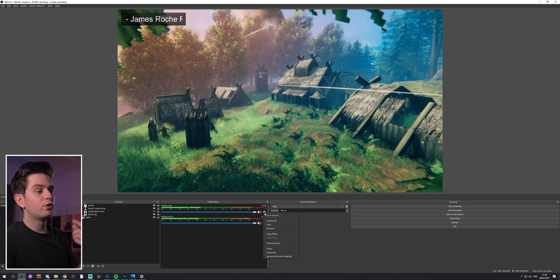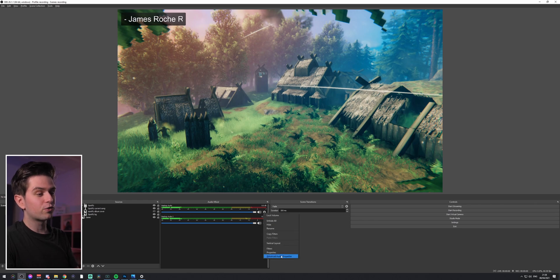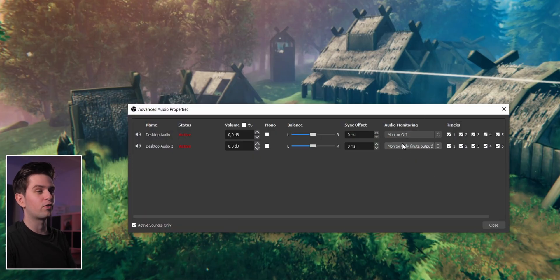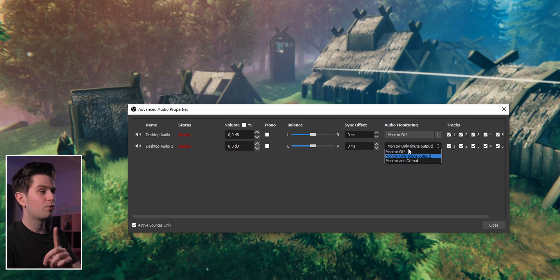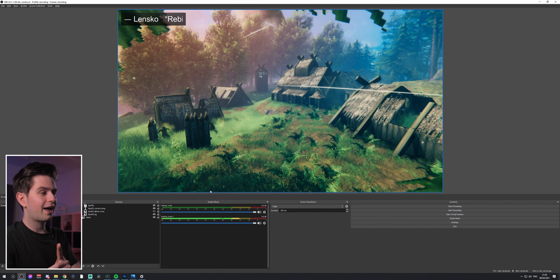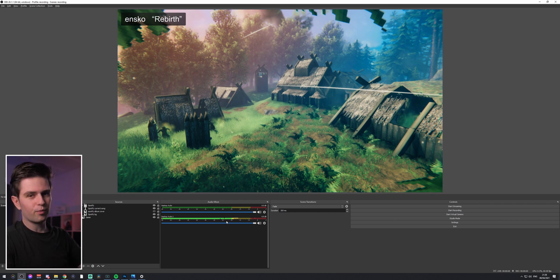So you have a choice: either you and your stream hear the music — set audio monitoring to monitor only — or only your stream hears it — set it to monitor off. With monitor off, it goes to the stream but is not played in your headphones. If this video was helpful I'd really appreciate a like because that helps a lot with the algorithm.